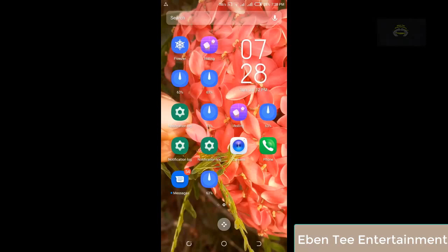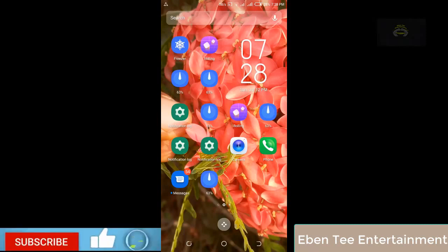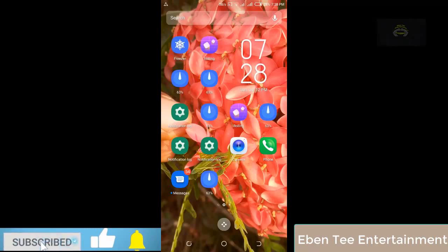What's up guys, you are welcome to my YouTube channel. Today I'm coming to teach you guys how to download WhatsApp status without using any software or app. So let's go into the video.